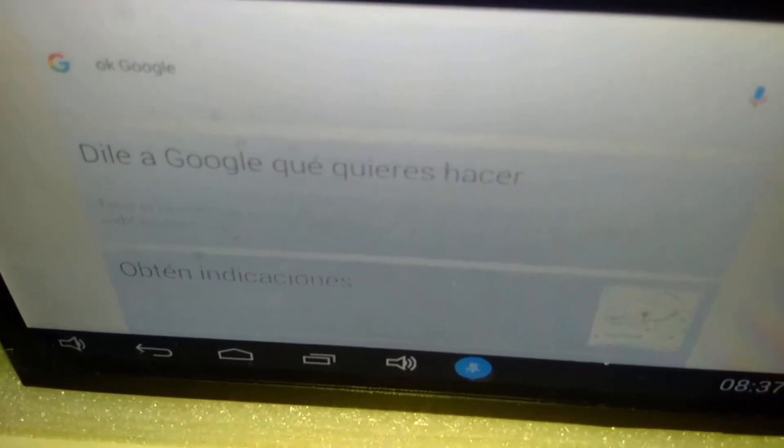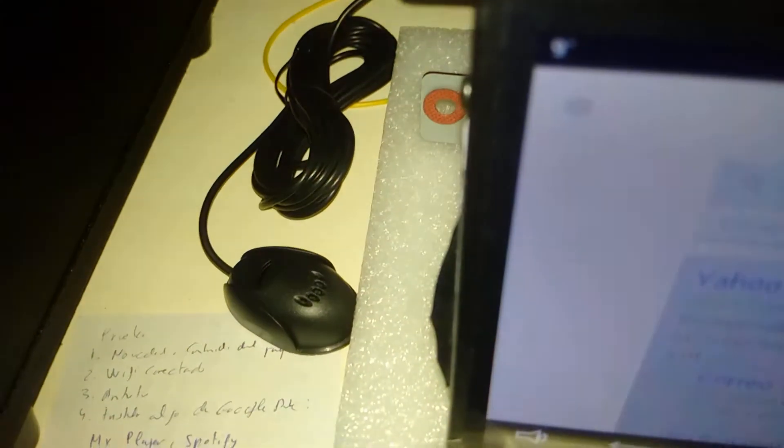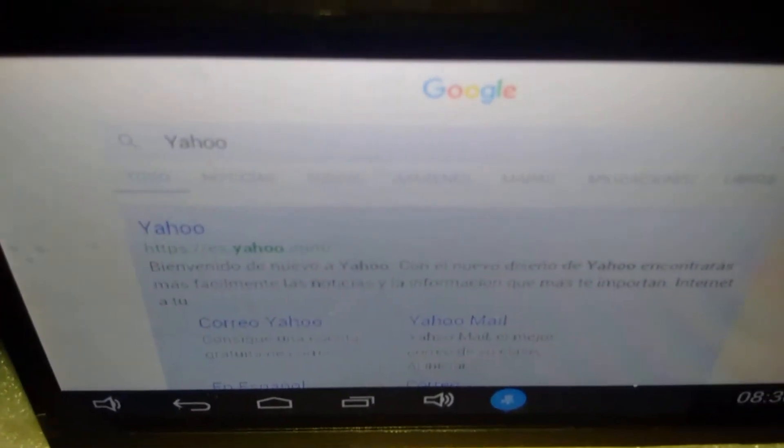This time we need to do a demo. 'Okay Google' — you can see it works. Say to Google what you want to do, for example 'Yahoo'. You can see the voice command works with this mic — the Bluetooth mic. That's fantastic.